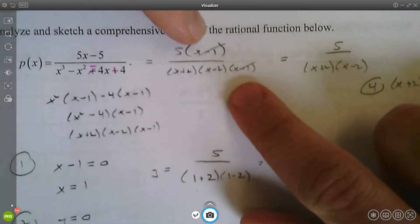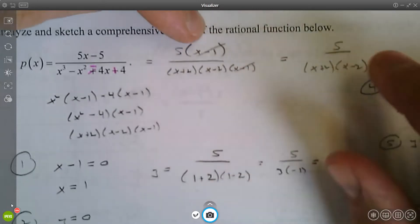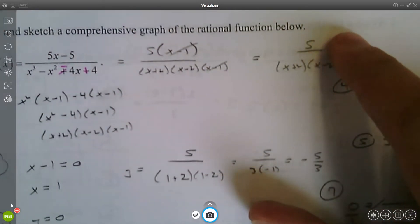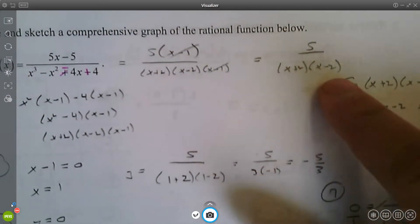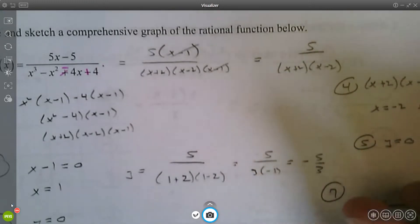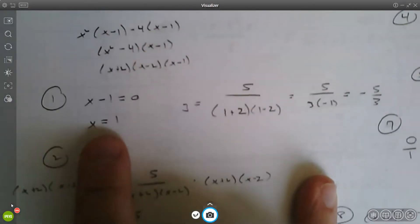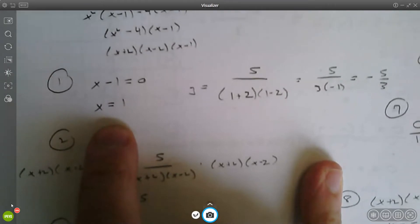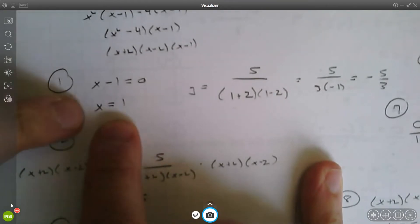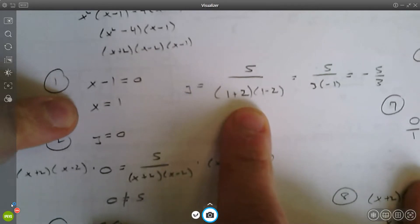You do have a common factor of x minus one, so you simplify that out, leaving you with a simplified function of five divided by (x plus two)(x minus two). Set that common factor equal to zero and solve — you get x equals one.